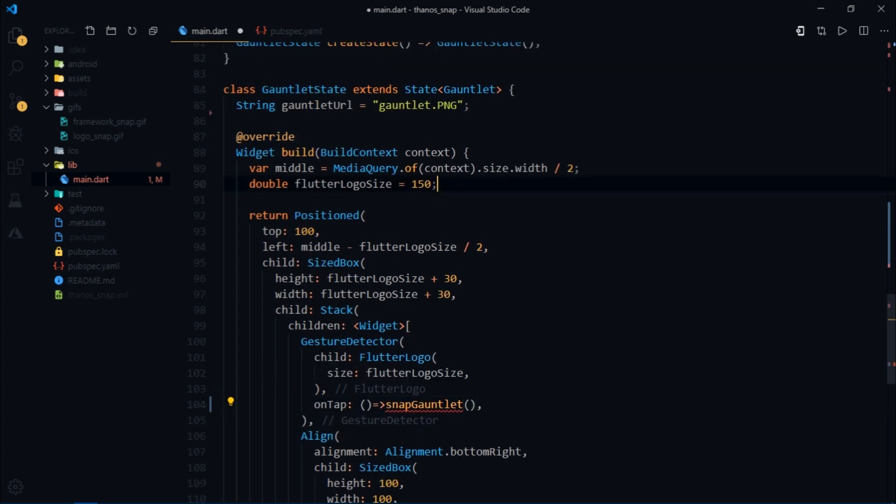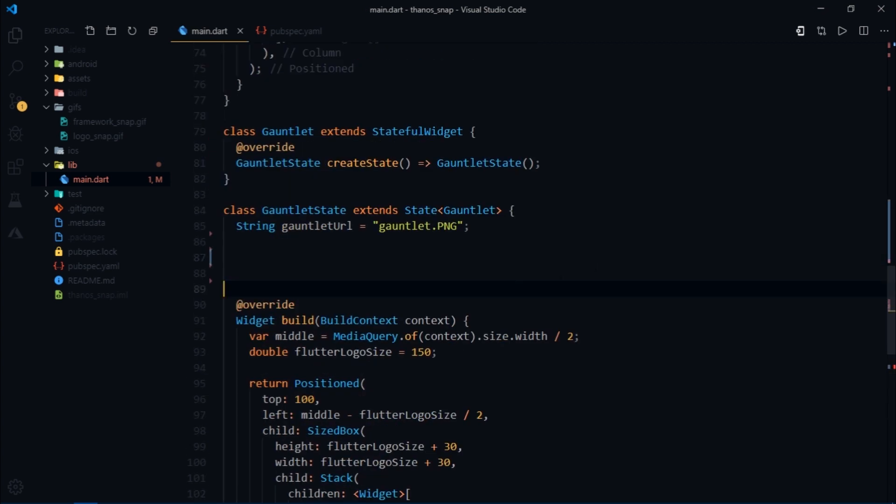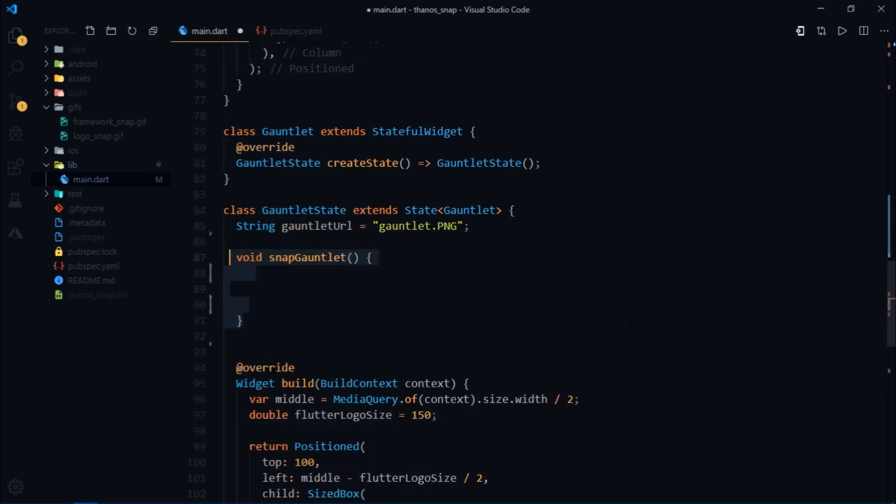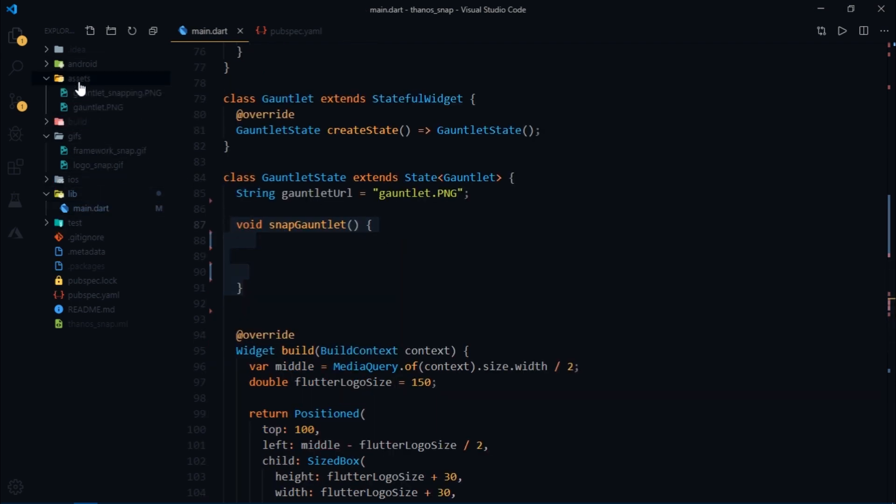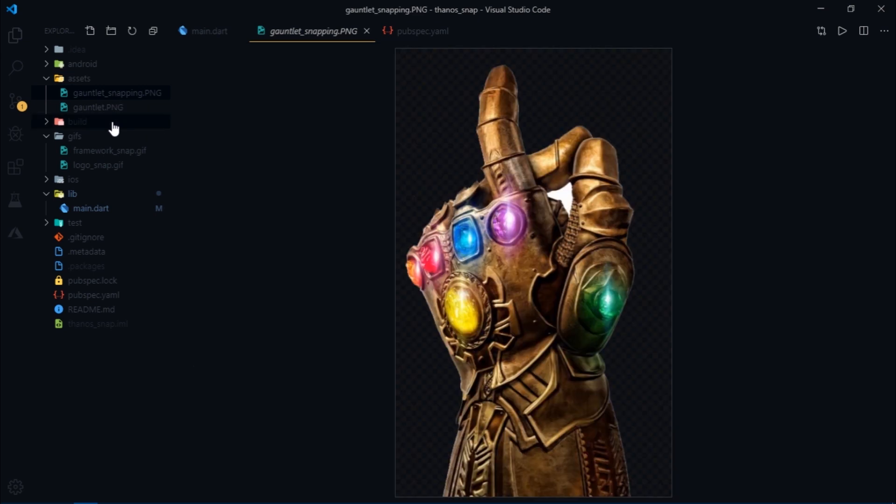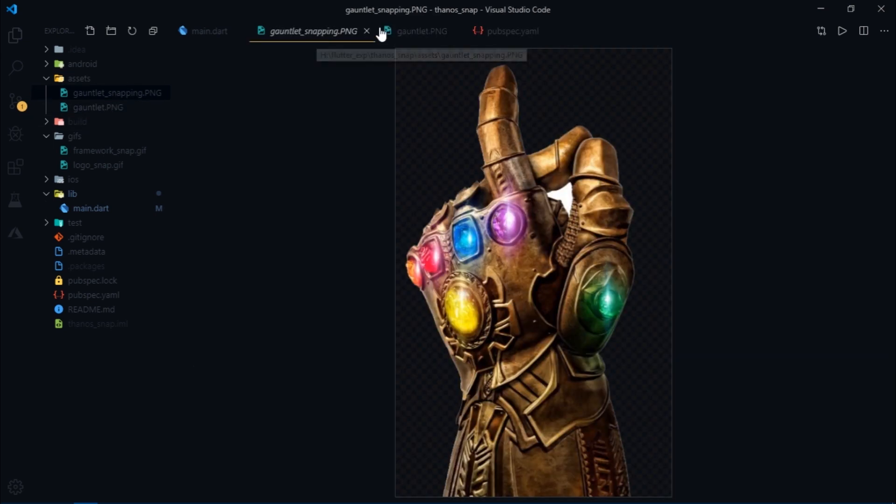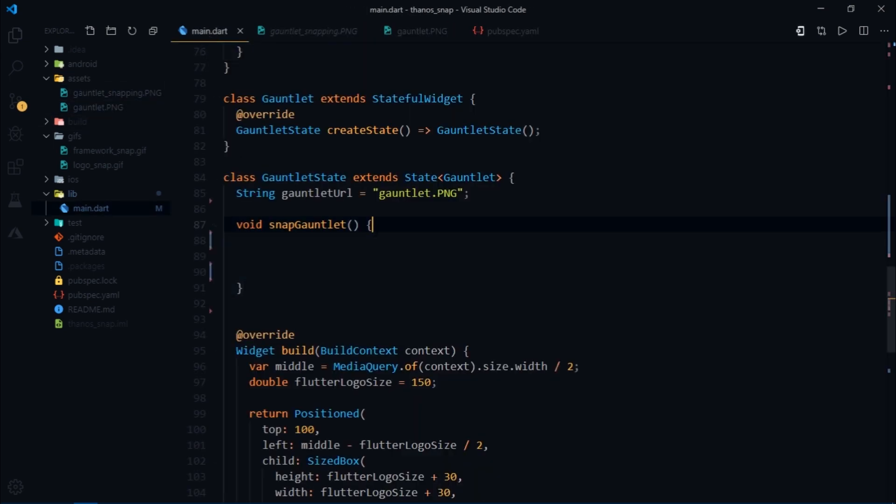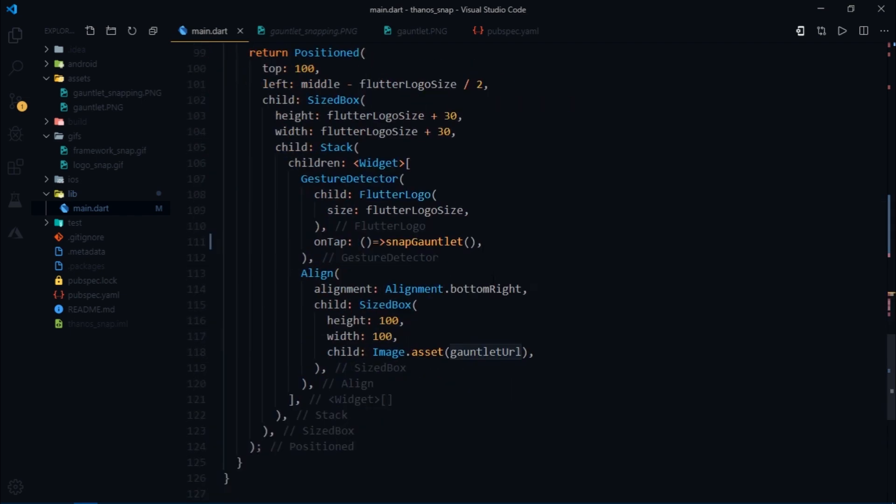So it's time for us to create the snap gauntlet function and as soon as the gauntlet is snapped we first want to show it being snapped and for that we have these two sets of images one where the gauntlet is idle and the second where the gauntlet is snapping. Then this gauntlet URL variable holds the name of the idle gauntlet's image and we have passed this variable to image.asset widget.